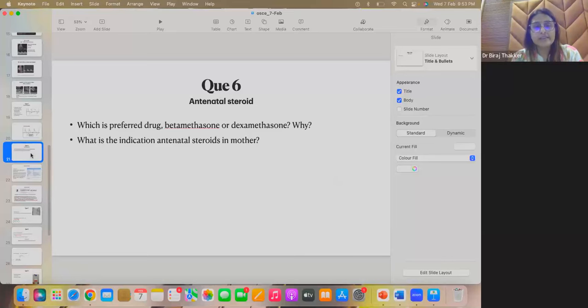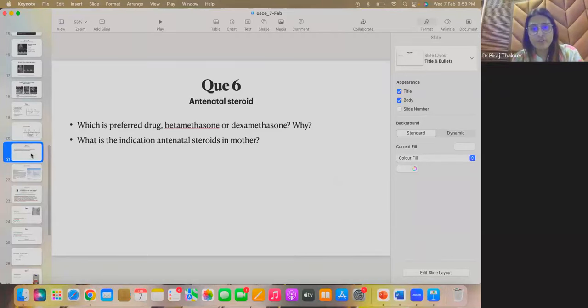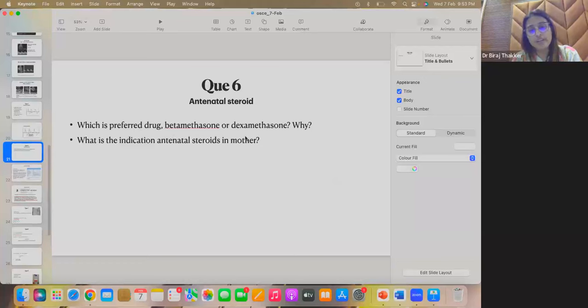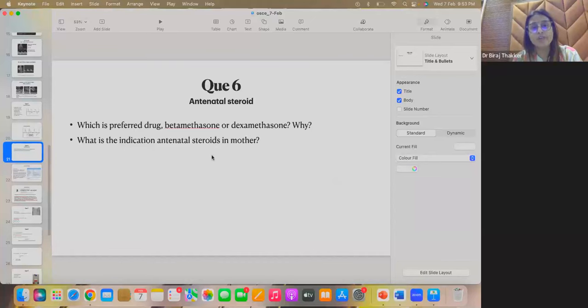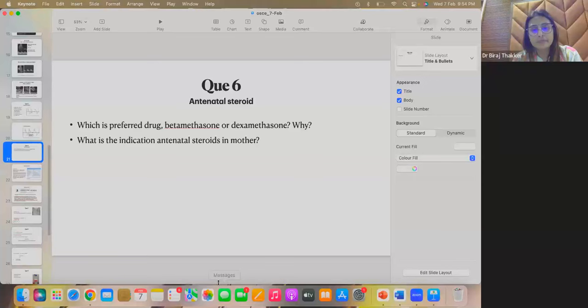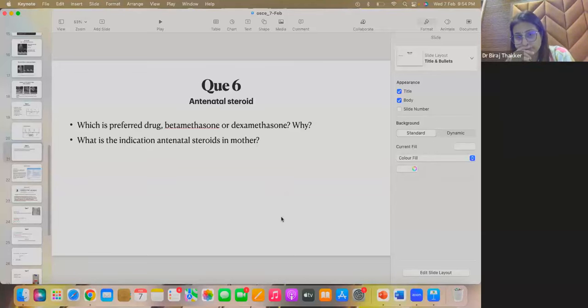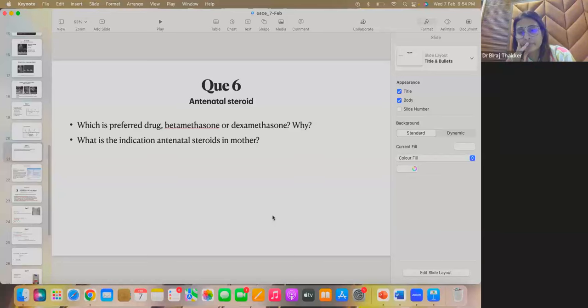Now, question 6 that is related to antenatal steroid and this we have already discussed in the case. It is the repetition of the same. Which is the preferred drug, betamethasone or dexamethasone and why it has been preferred? We have already discussed. What is the indication of antenatal steroids in the mother? WHO guidelines, DEXA, BETA if available.